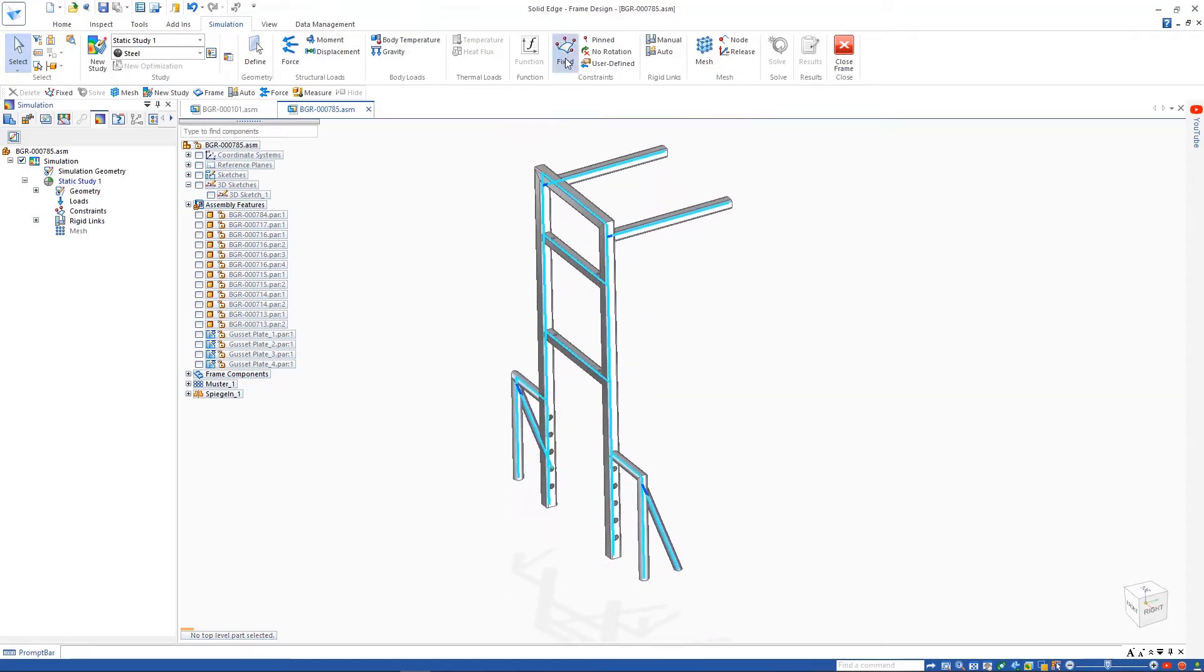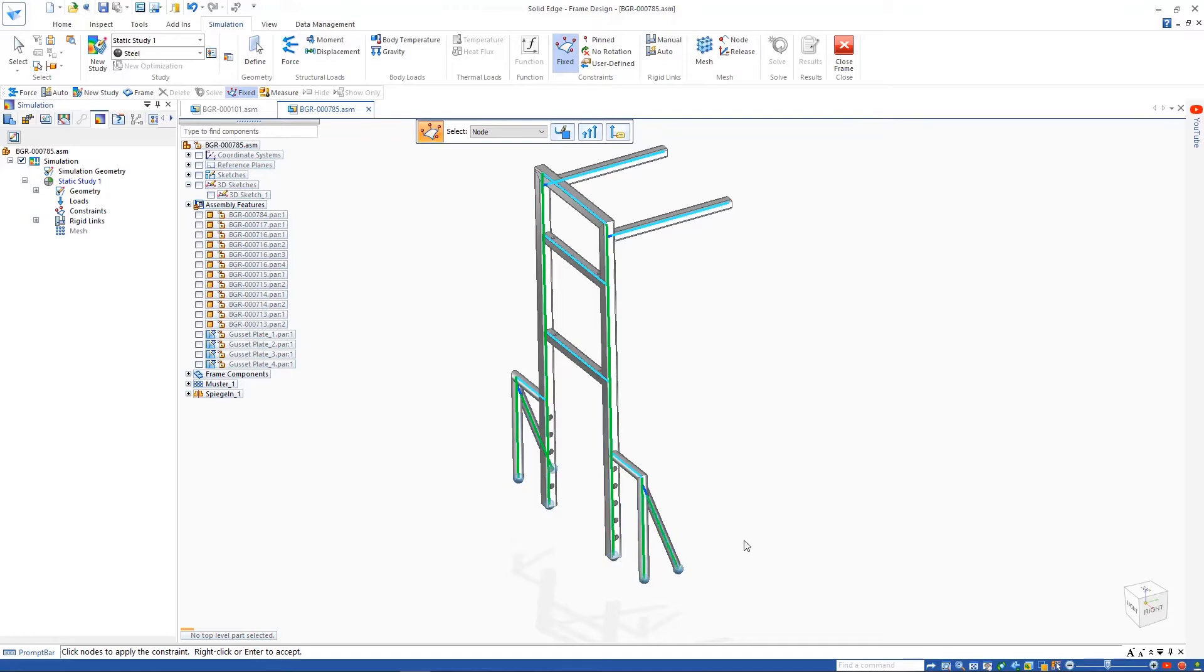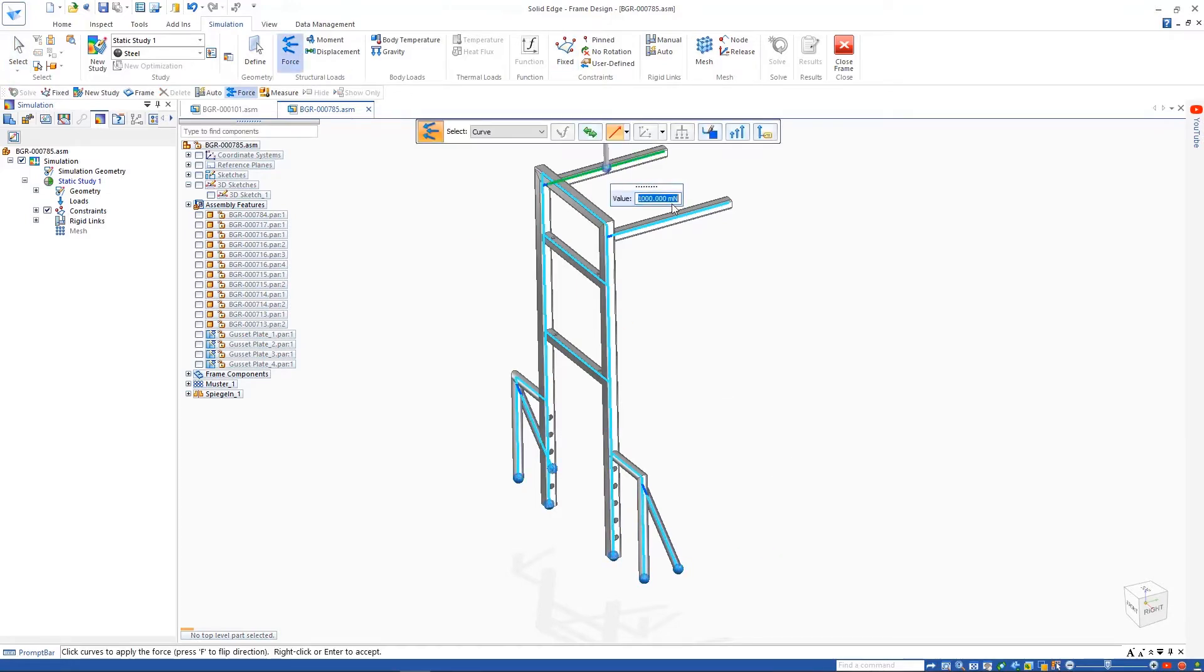We'll go ahead and apply a fixed constraint to the bottom of the structural frame and define a force on the top two horizontal beams, then solve the study to see the results.